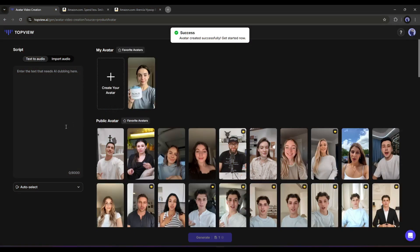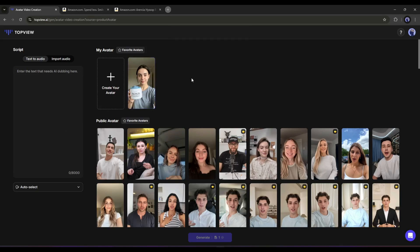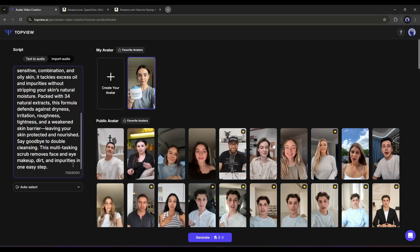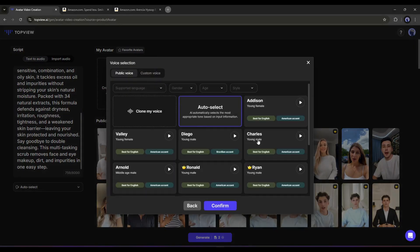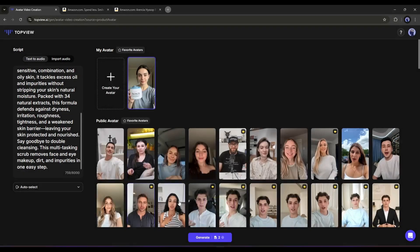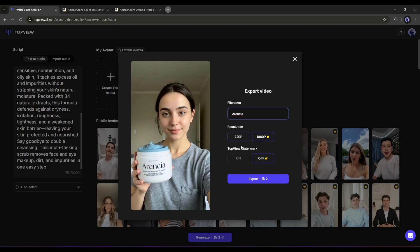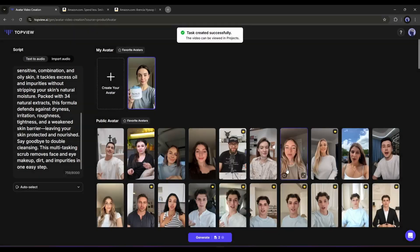Now to create a video with the avatar, we have to enter the text script or import an audio clip from here. I am entering a sample script. After entering the script, set the voice actor and then hit the confirm button. Now to generate the video, click on the generate button from here. After that, set a name and other settings, and then click on the export button.